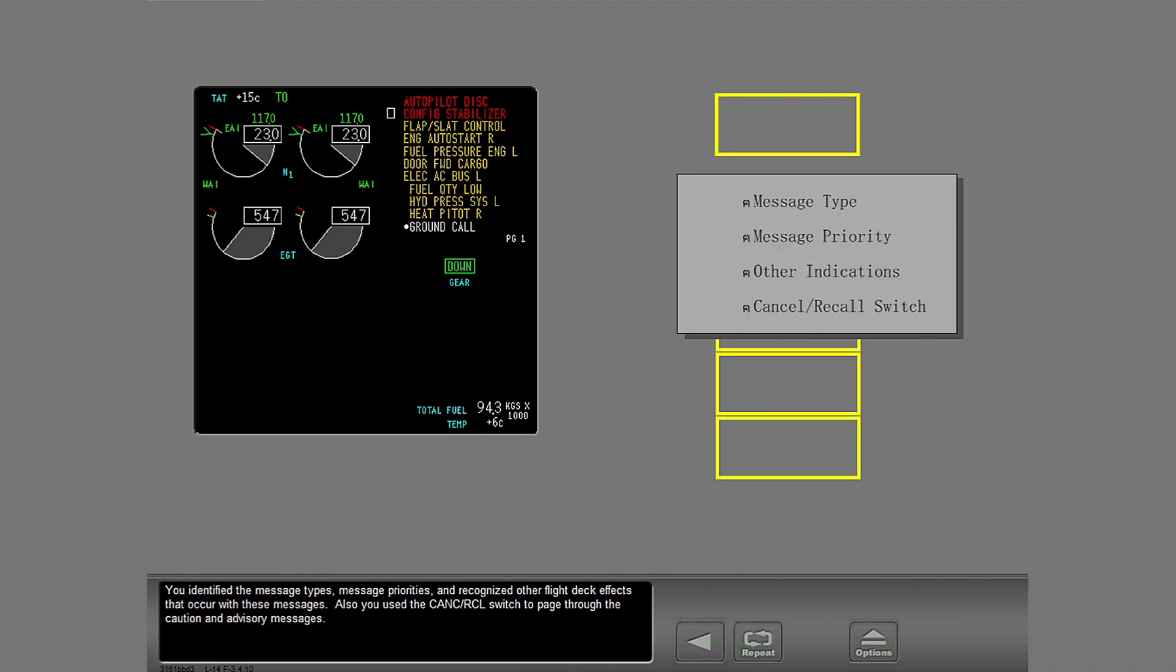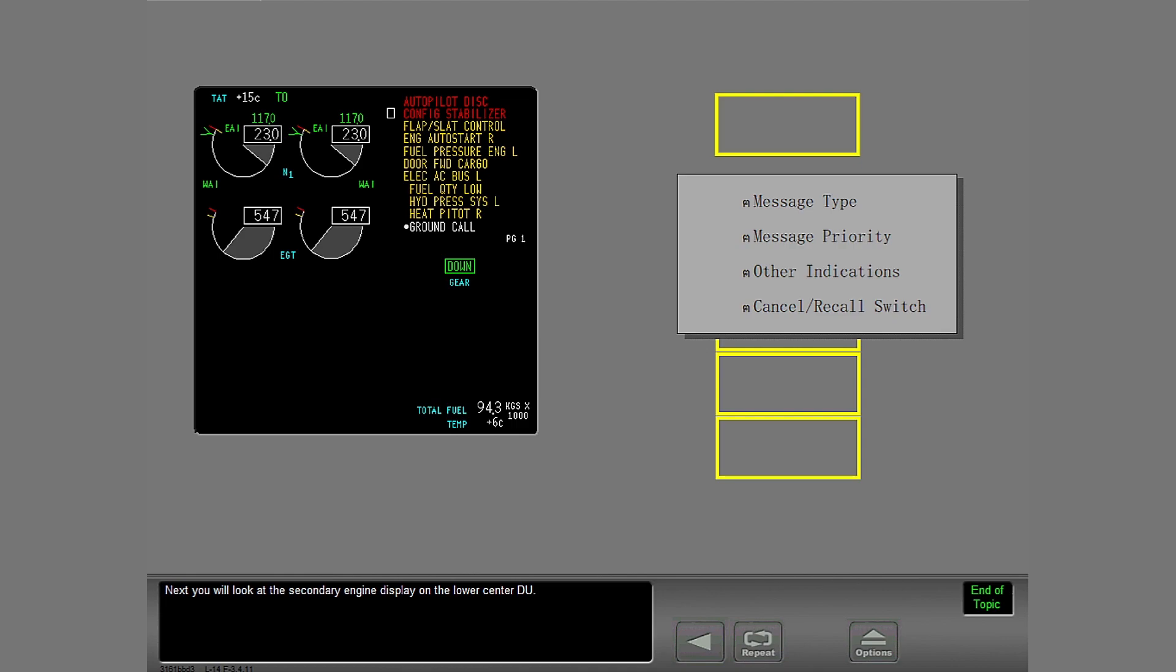You identified the message types, message priorities, and recognized other flight deck effects that occur with these messages. Also, you used the cancel recall switch to page through the caution and advisory messages. Next, you will look at the secondary engine display on the lower center DU.